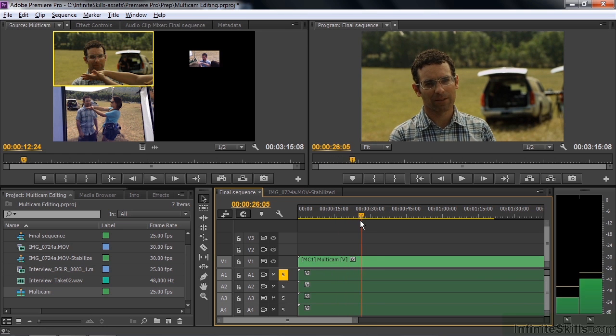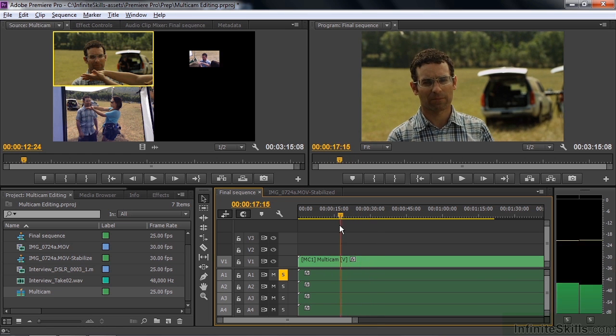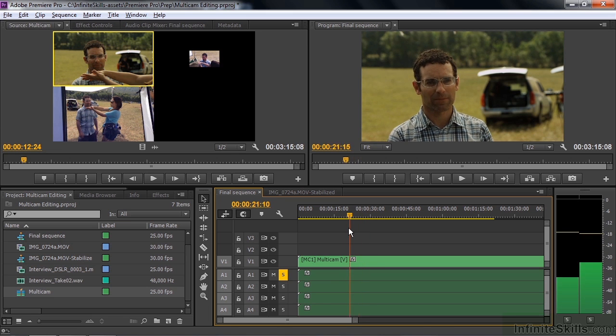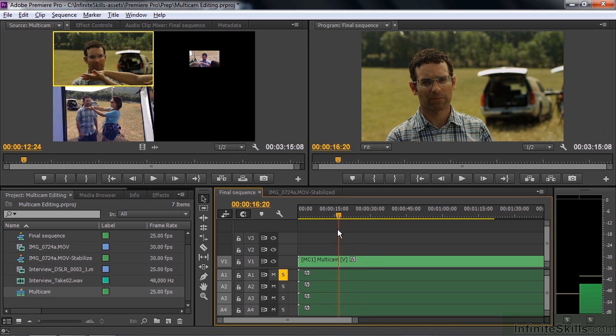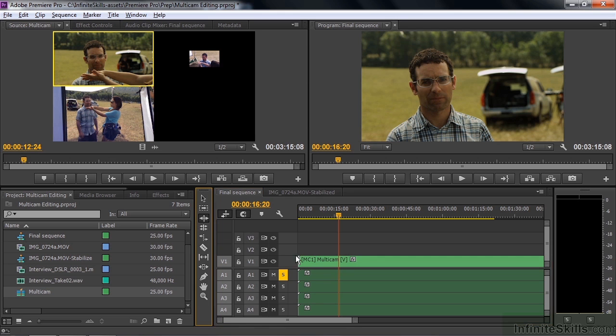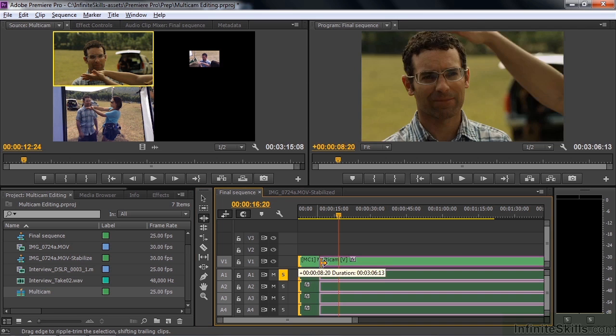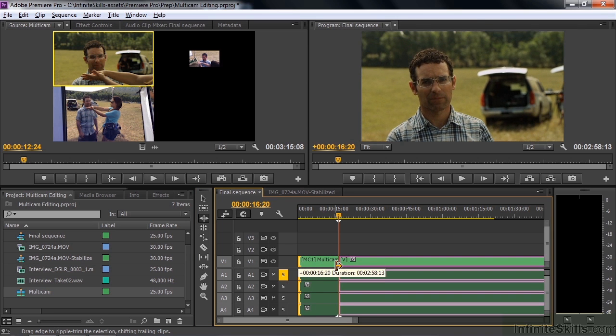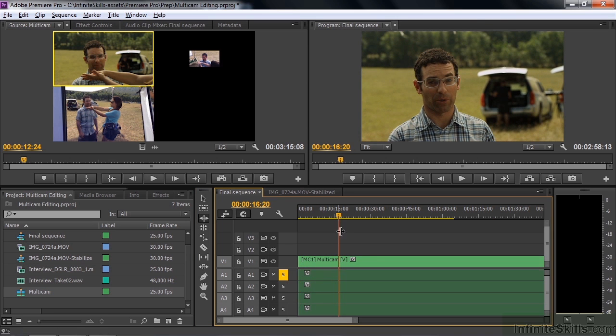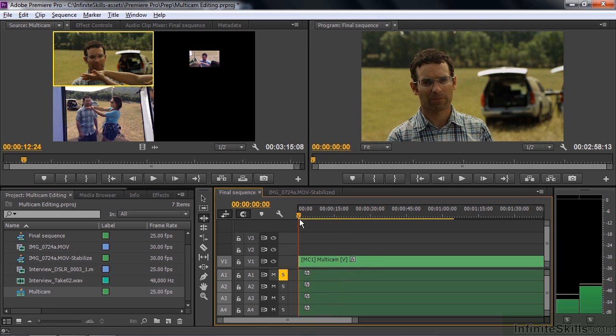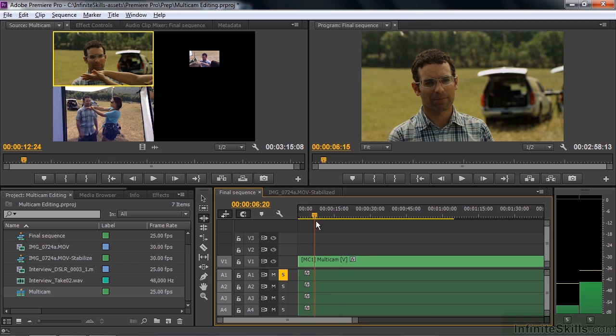Now the first order of business, we can actually trim away all the stuff at the beginning that we don't need. Let's say right to this point. I can just use the ripple edit tool here. Just trim away the beginning. And that trims all of the clips to that point. Now you can see it'll line up here like that.